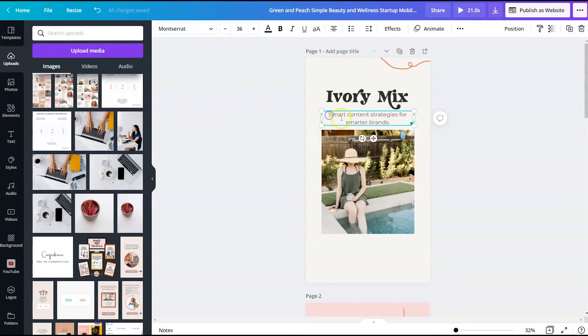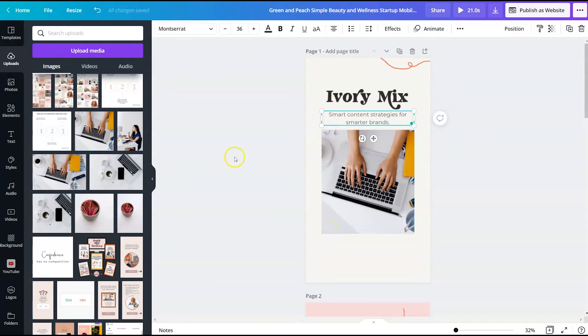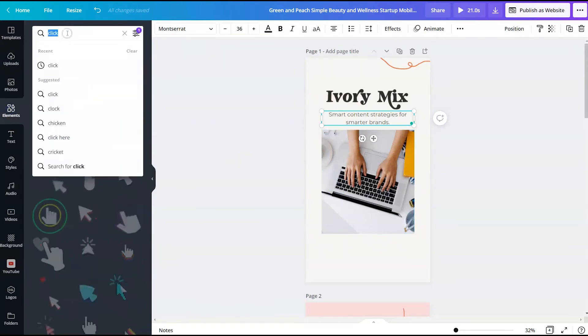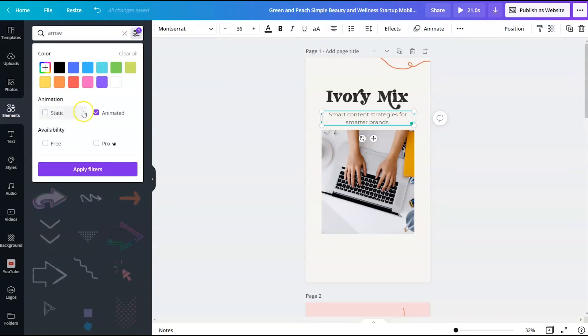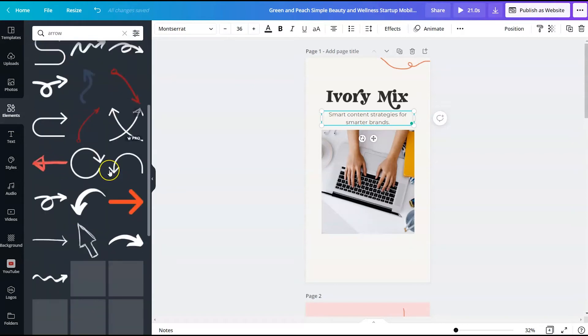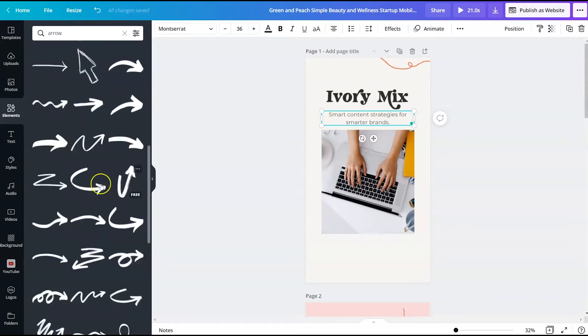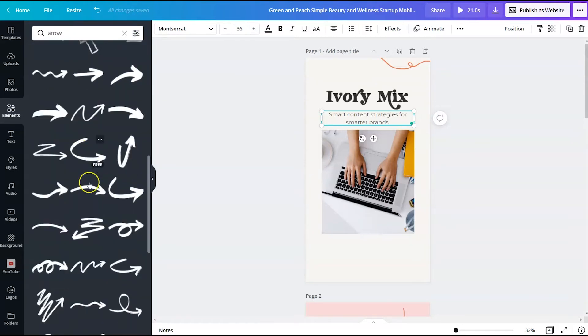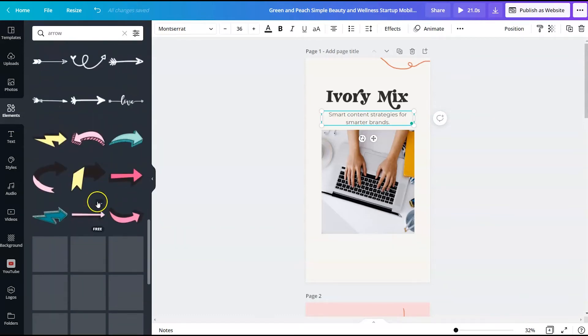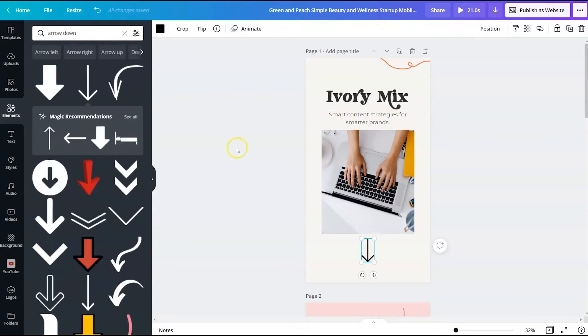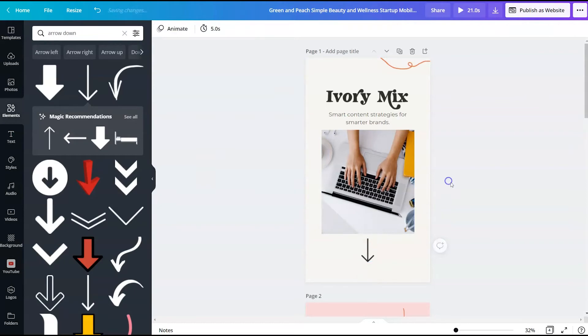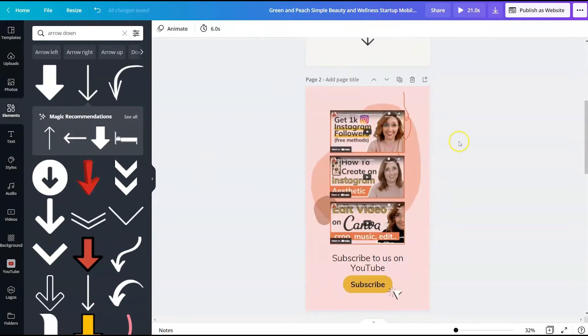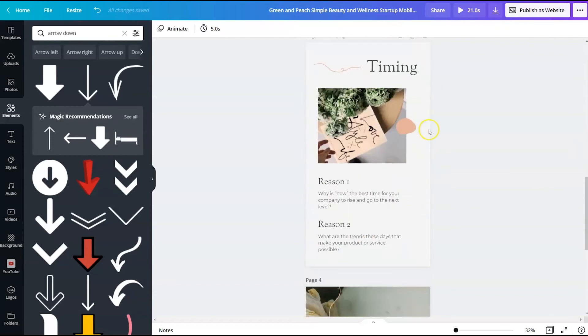So I changed this to say smart content strategies for smarter brands. I'm going to change the image, the header image to more fit the content and the branding. And then I want to add an arrow below the image to encourage website visitors to scroll below so that they know what to do next when they land on the website. So here I've added an arrow and we'll make that fit more with our colors. So now we have the first image in the second image.